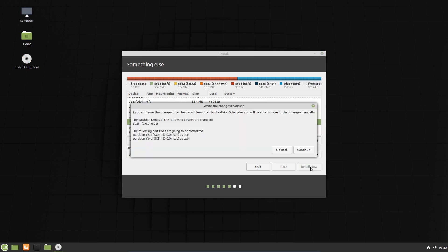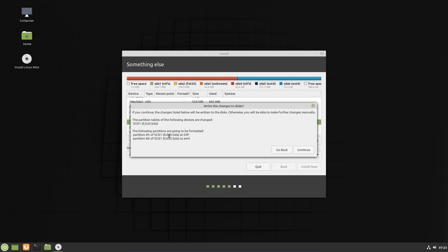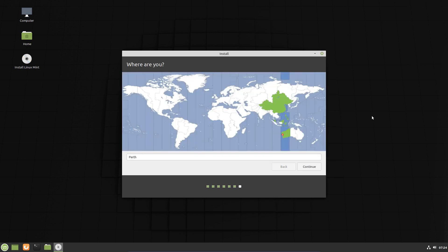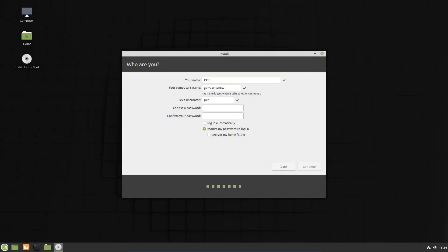It will show you partition 5 is ESP. So yep, it's got the ESP there so we don't need to use GParted. It's created an ESP for us and partition number 6 is the EXT4 root partition. Let's continue, Australia Perth. My name will go with PCTLC and PCTLC VirtualBox and choose a password and continue.